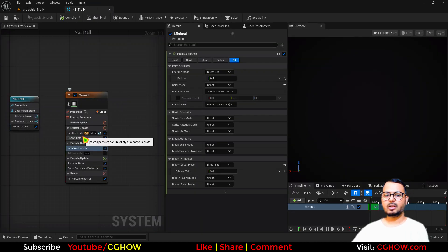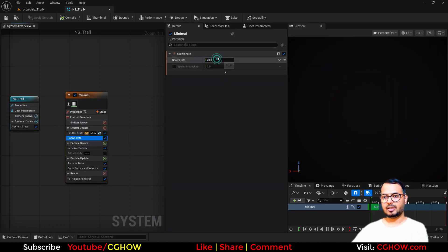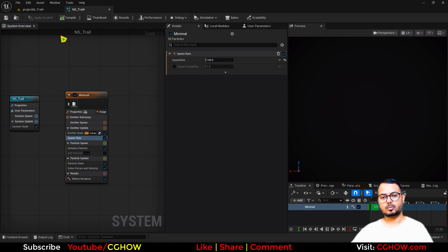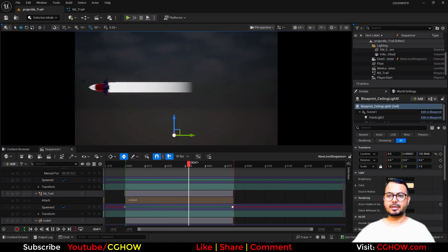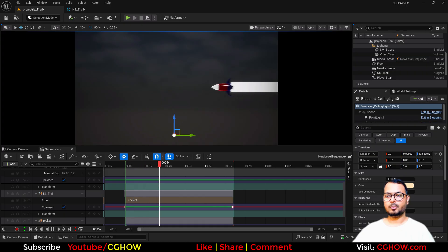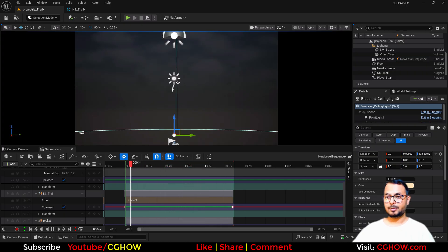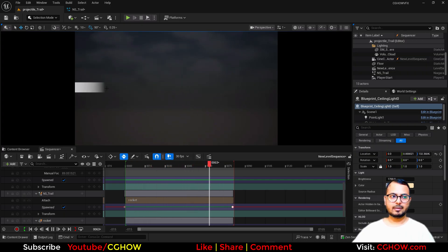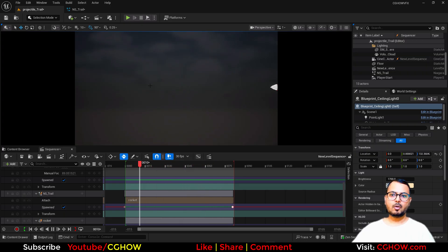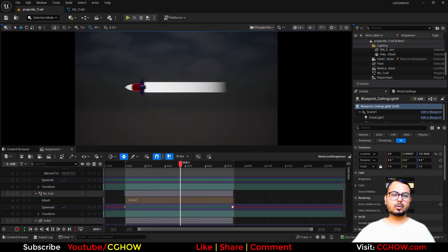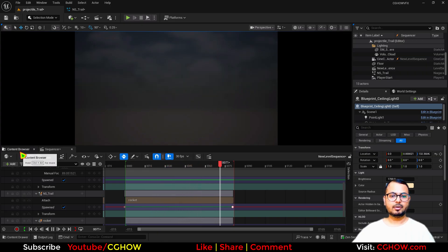For now we can increase the spawn rate. There are lots of ways to use less spawn rate if you want — I have a separate video on that. So now I will make a cool material for it.